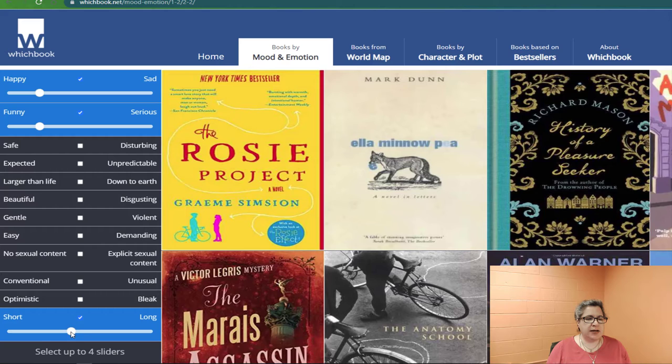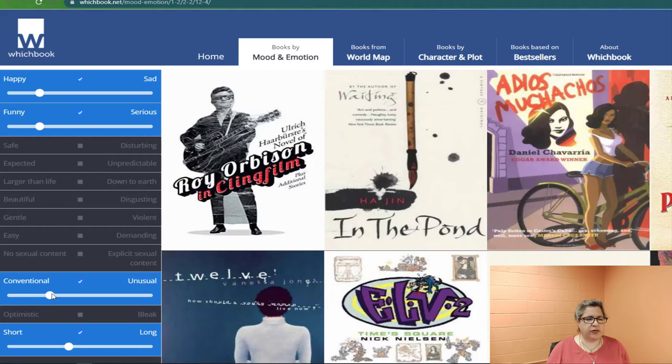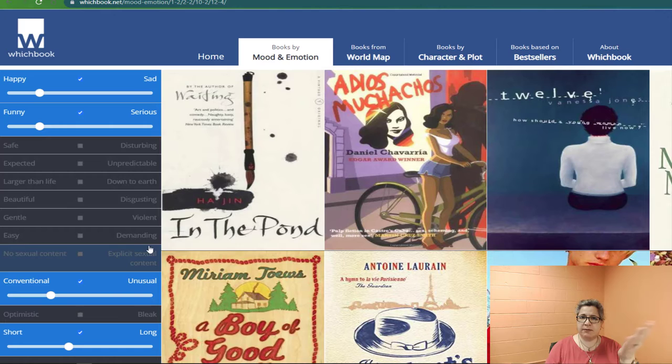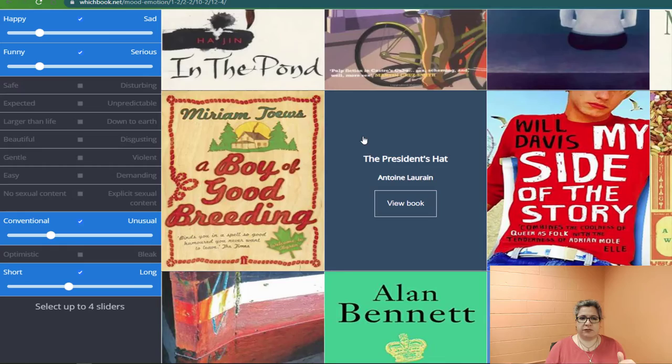Let me pick kind of in the middle here, and then I'm going to go more for the conventional side in the sliding. So every time I move, you can see that the screen flips around and shows you different book covers. There's a huge number, and as you keep scrolling down or paging through, they keep popping up.